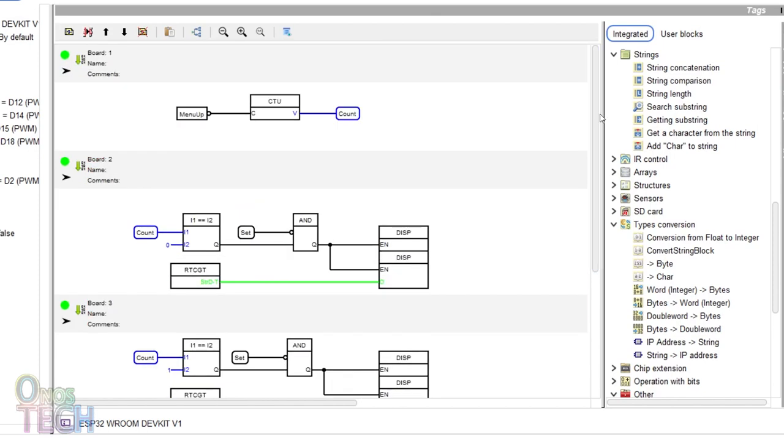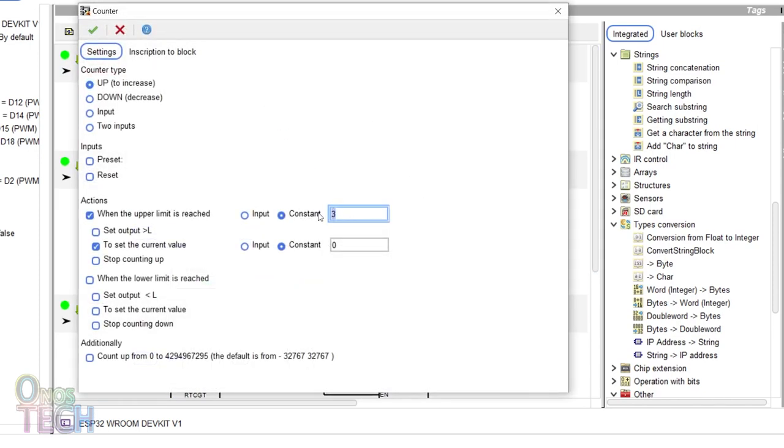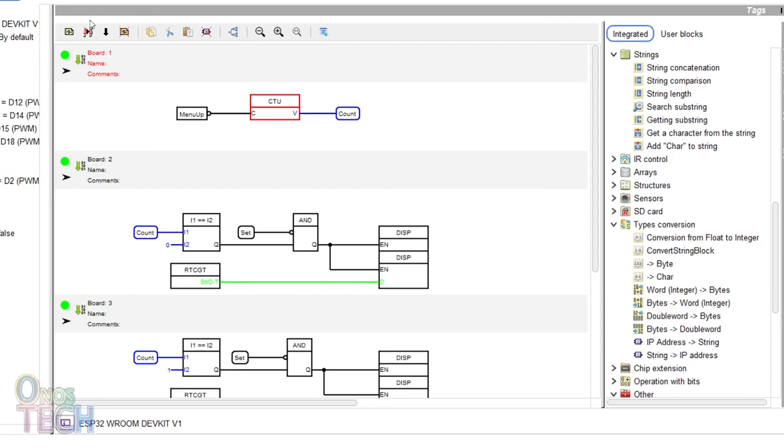Finally, change the upper limit constant of the counter in board 1 to 4 and upload the codes to the ESP32.